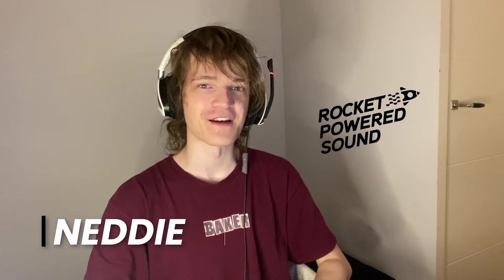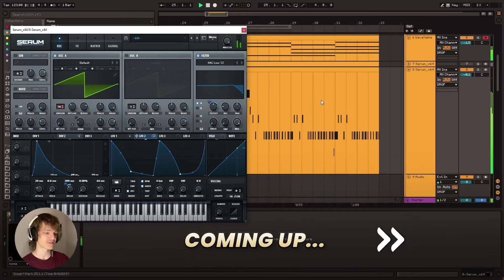Hey, this is Nettie with Rocket Pirate Sound. In this video, I'm going to be showing you guys how to recreate the lead from Fred again, Marea, We've Lost Dancing, and it sounds like this.